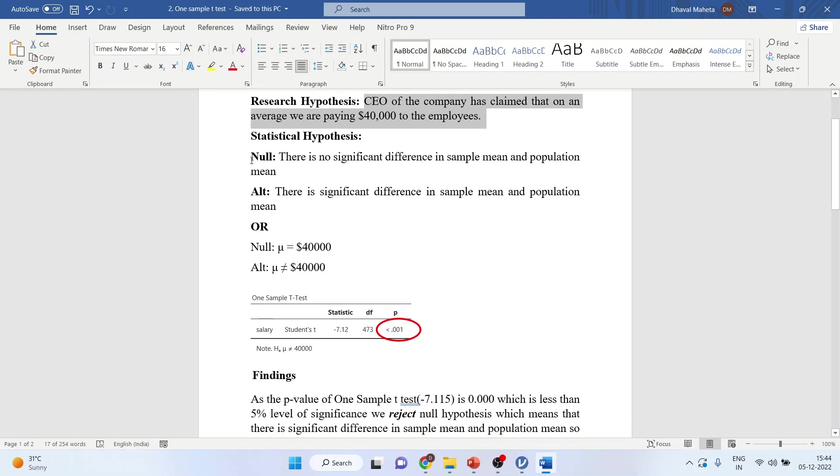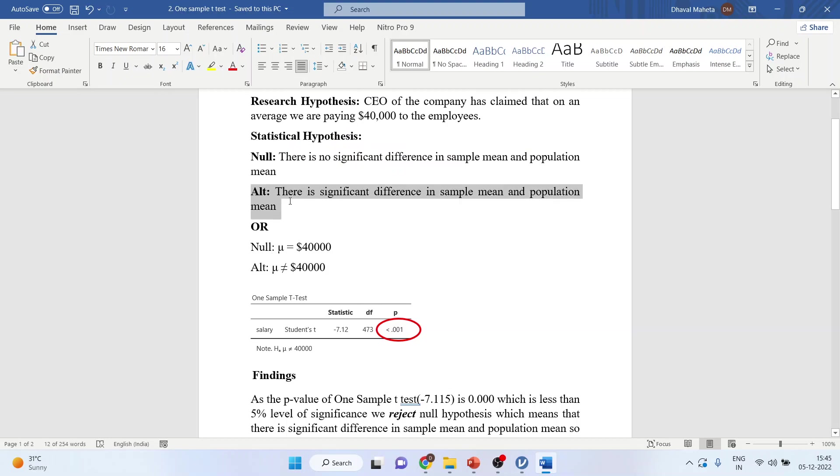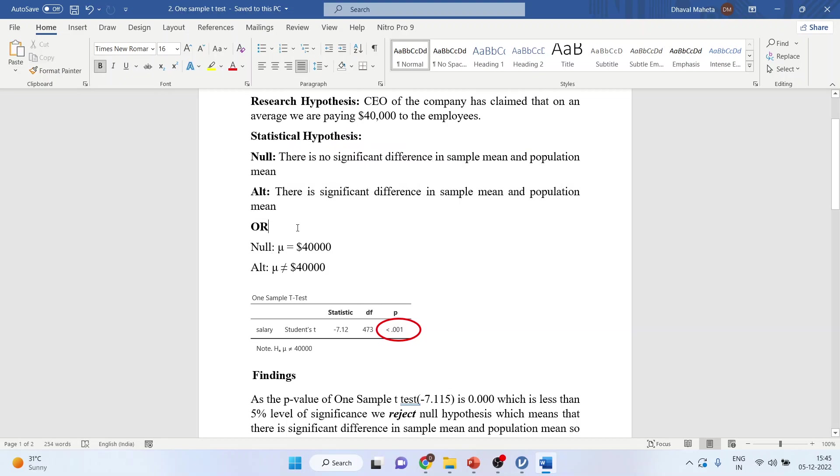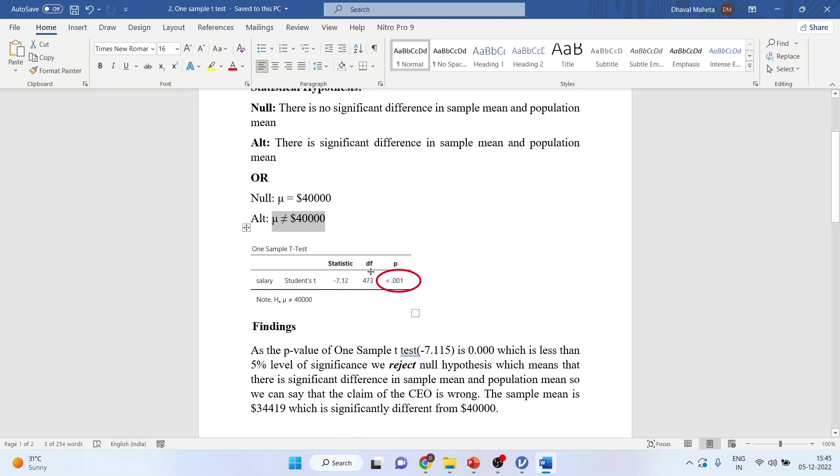Now what is our null hypothesis in this case? So there is no significant difference in the sample mean and the population mean. Alternative, there is a significant difference in sample mean and the population mean. Or, null is mu is equal to $40,000. Alternative, mu is not equal to $40,000.